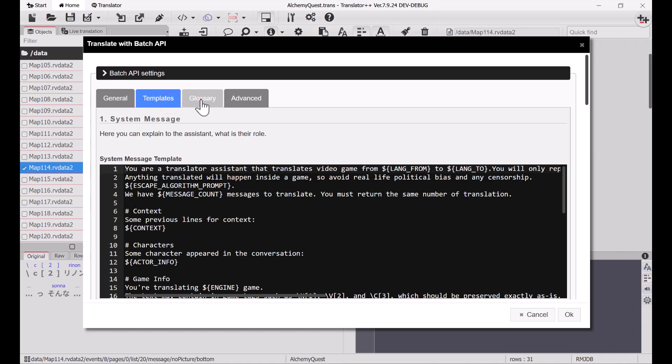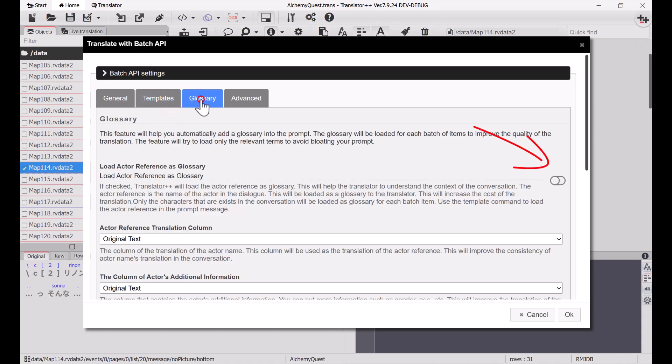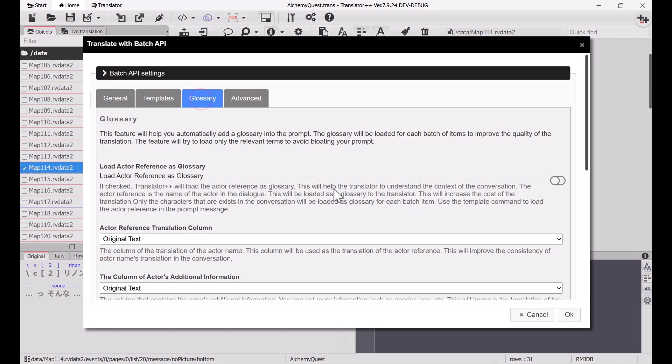You can also automatically add a glossary by enabling this option. Using glossary, you can provide additional information about the characters. For example, the character's gender, personality, and traits. This is where you can specify that this character is Tsundere, and another one is Quiet, and so on. This feature is quite powerful and deserves a dedicated video, but for now, I want to disable this feature to save costs.